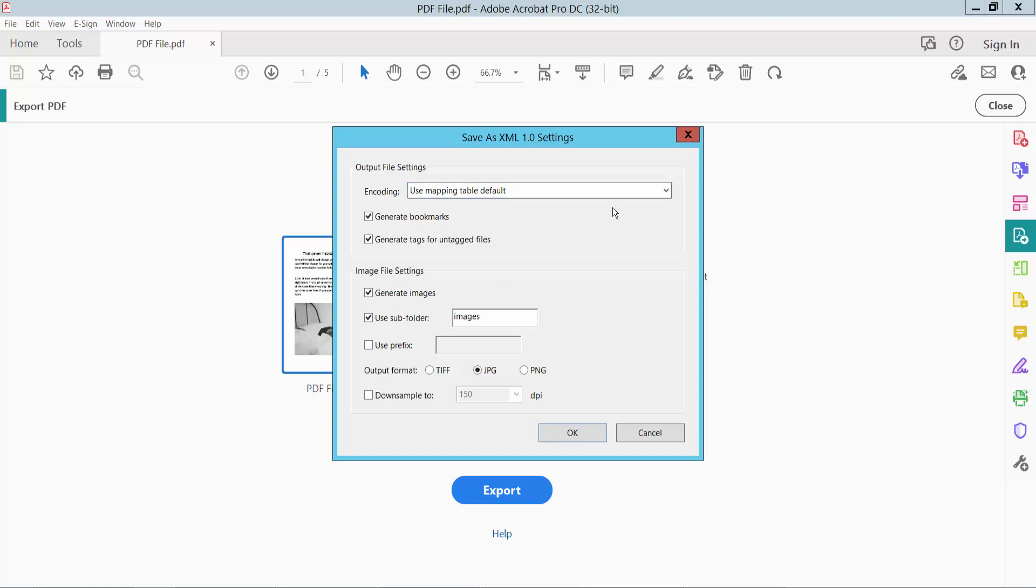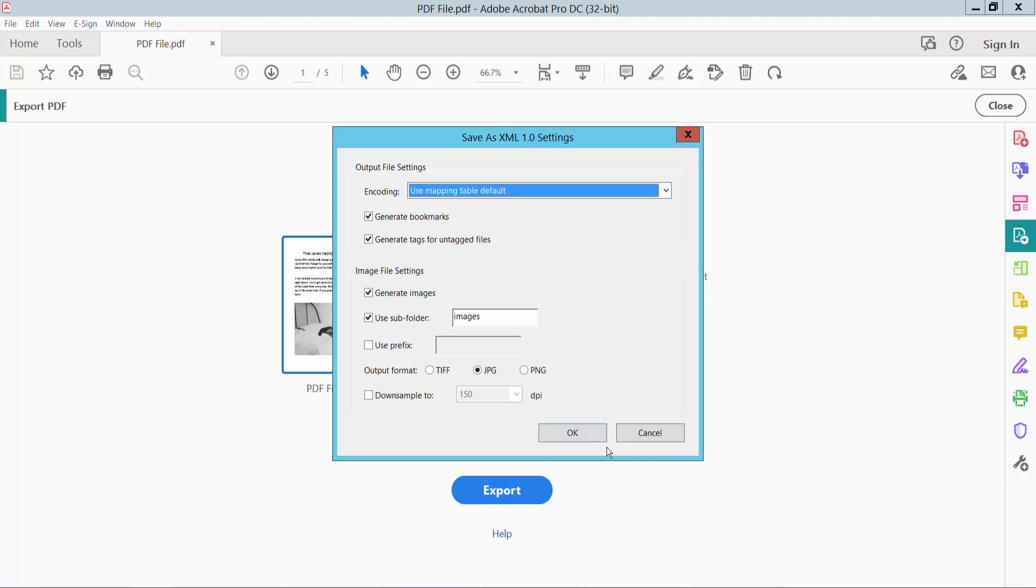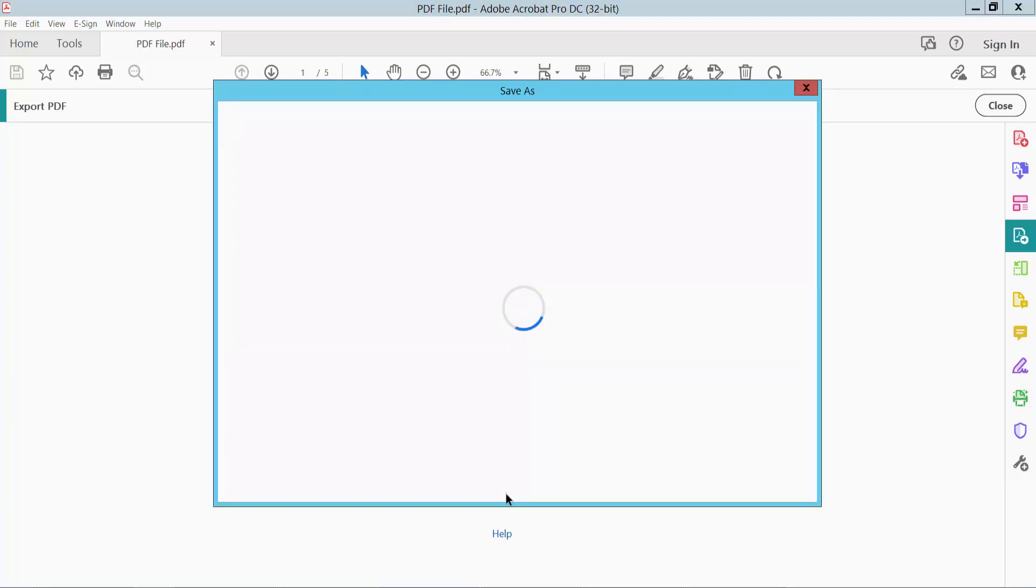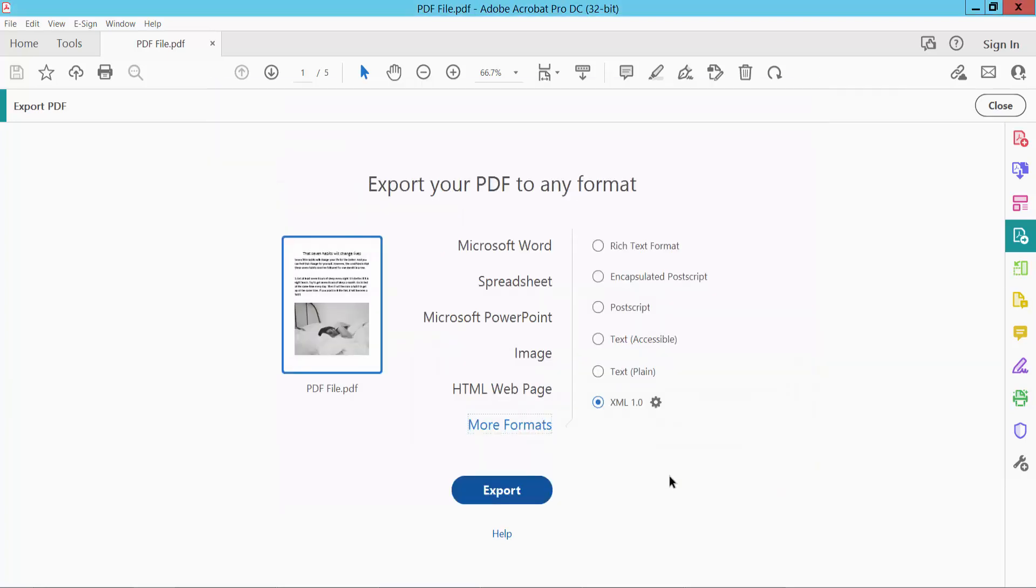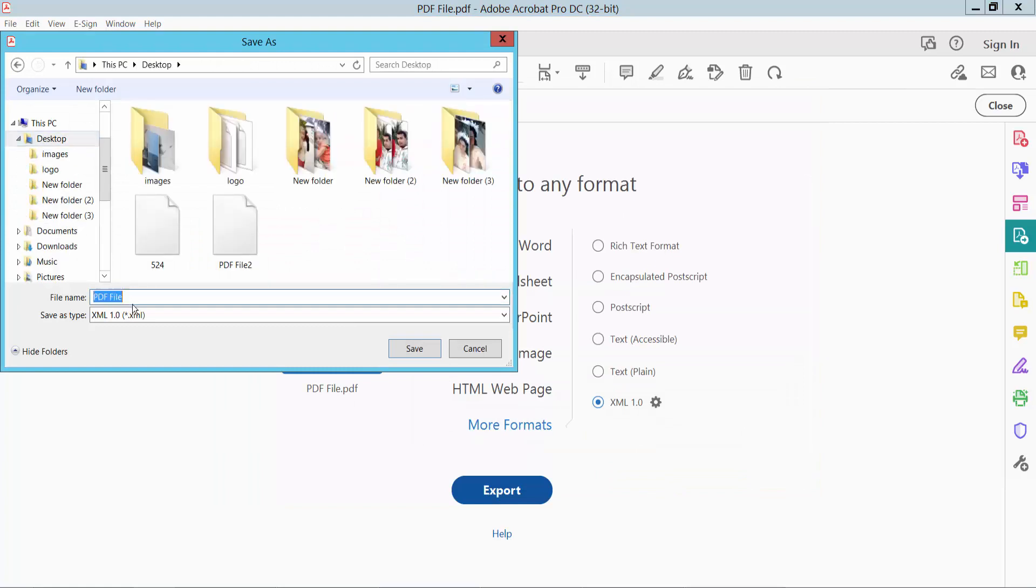You can change the encoding option here. Now click OK, and finally click Export to save your file.